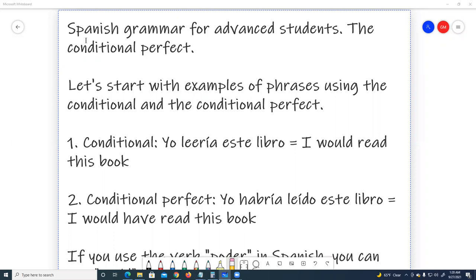Spanish grammar for advanced students. The conditional perfect. Let's start with examples of phrases using the conditional and the conditional perfect.